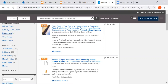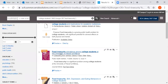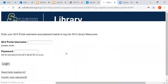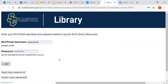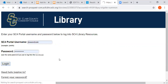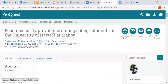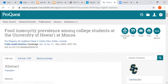So I'm going to scroll down. I'm choosing this third one here: "Food Insecurity Prevalence Among College Students at the University of Hawaii." Click on the title. It will prompt you to log in with your portal username and password if you're off campus. Then we do have the full text available.